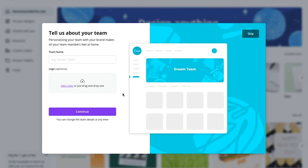The next window talks about your team. As a small business owner, you probably have somebody responsible for creating social media posters for your brand or your client's brand — in that case, you can add team members here. The logo option lets you add your logo to Canva's database, so every time you need to add a logo to a poster, you don't have to upload it again.